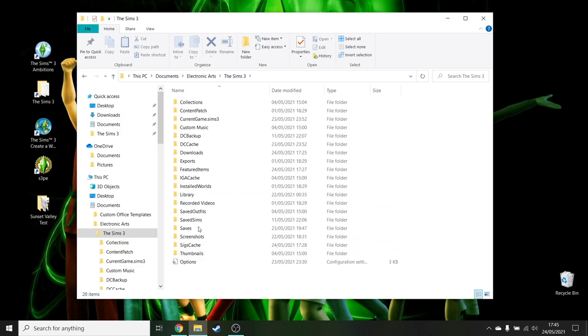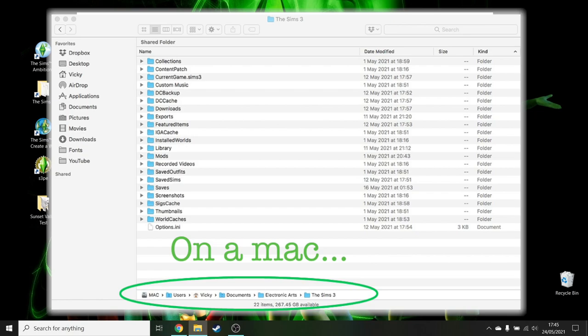By the way, if you're on a Mac, it is exactly the same process and it's practically exactly the same root folder. I will put a little screenshot to show you.